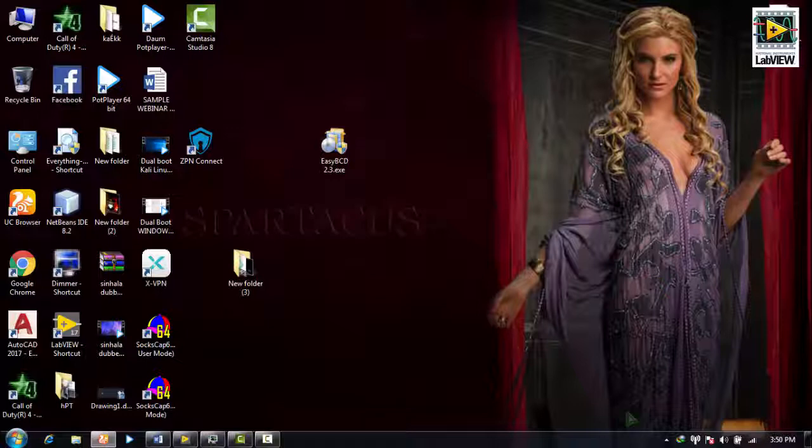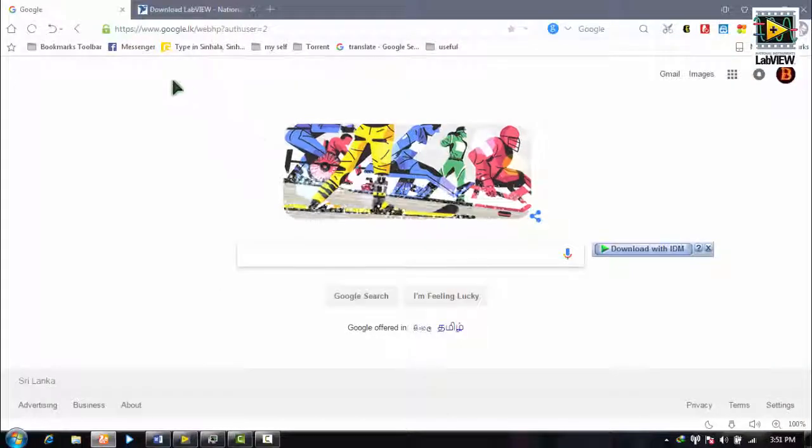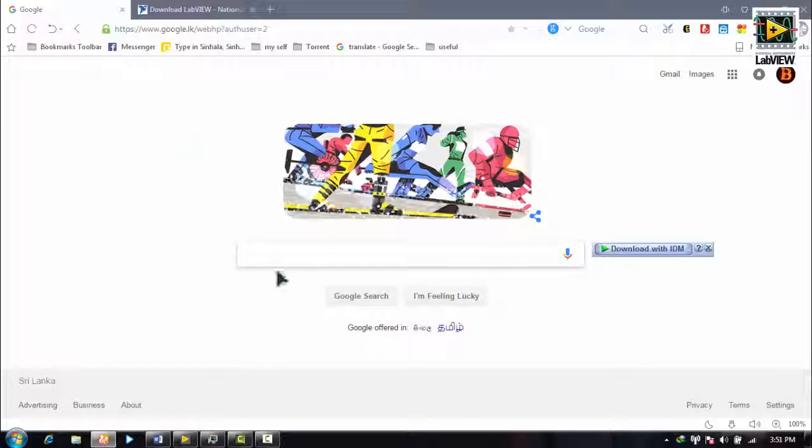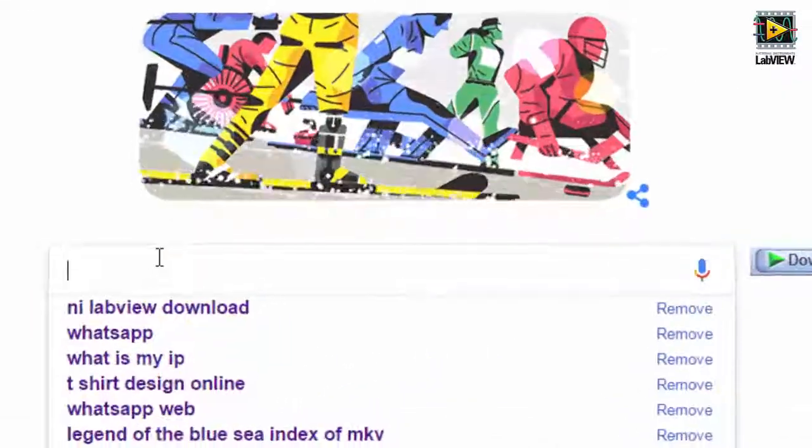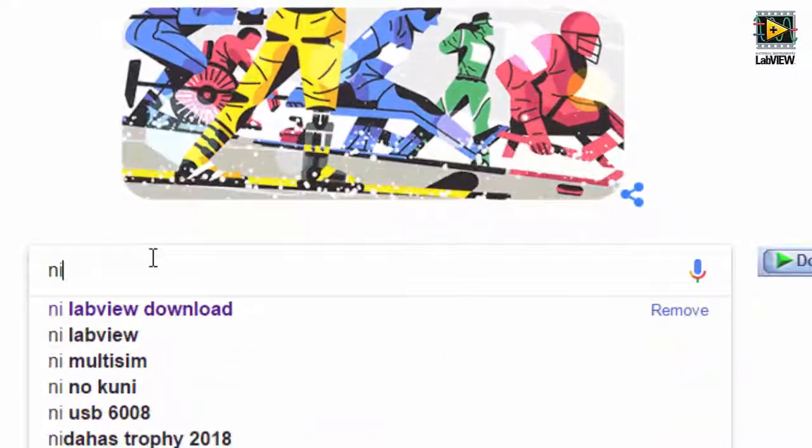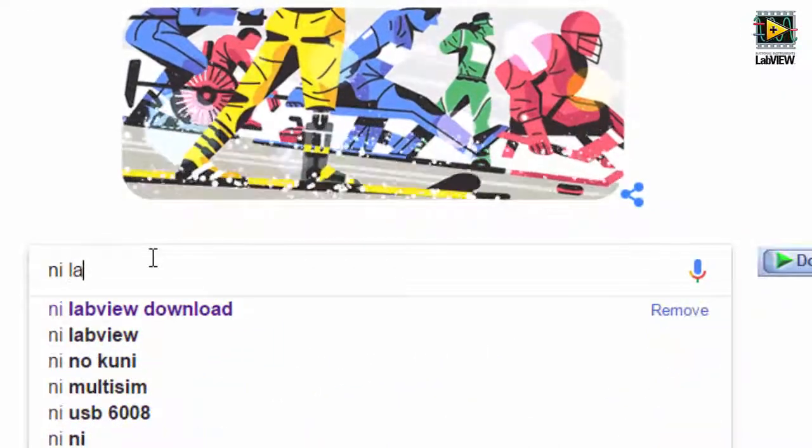First, open the web browser. In Google, click NI LabVIEW.